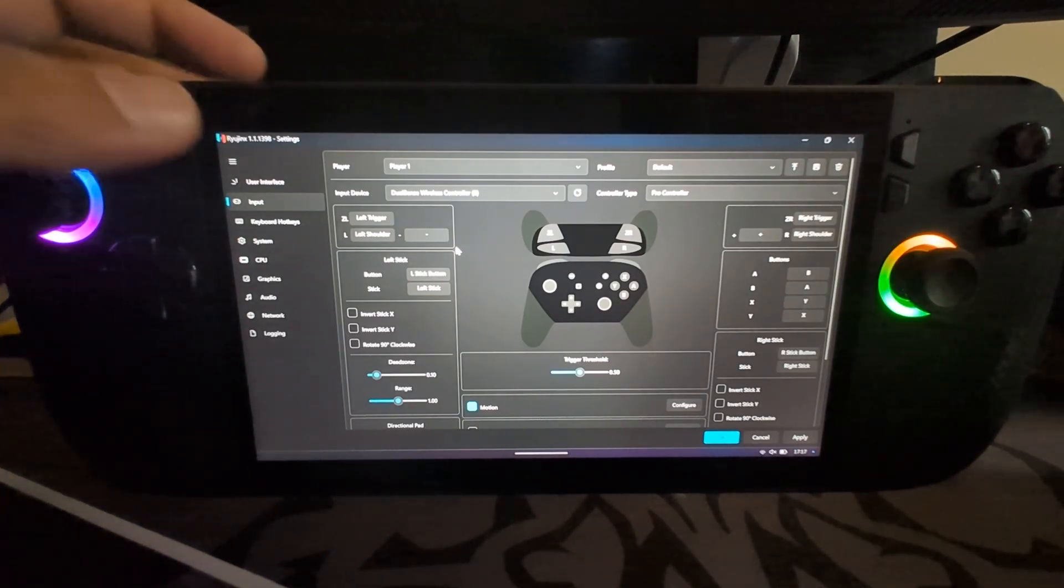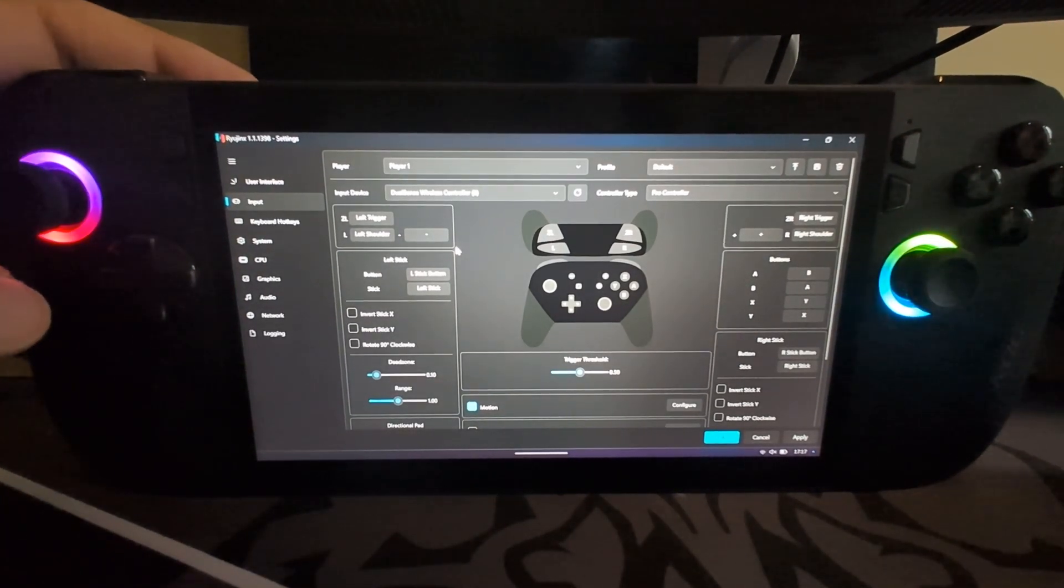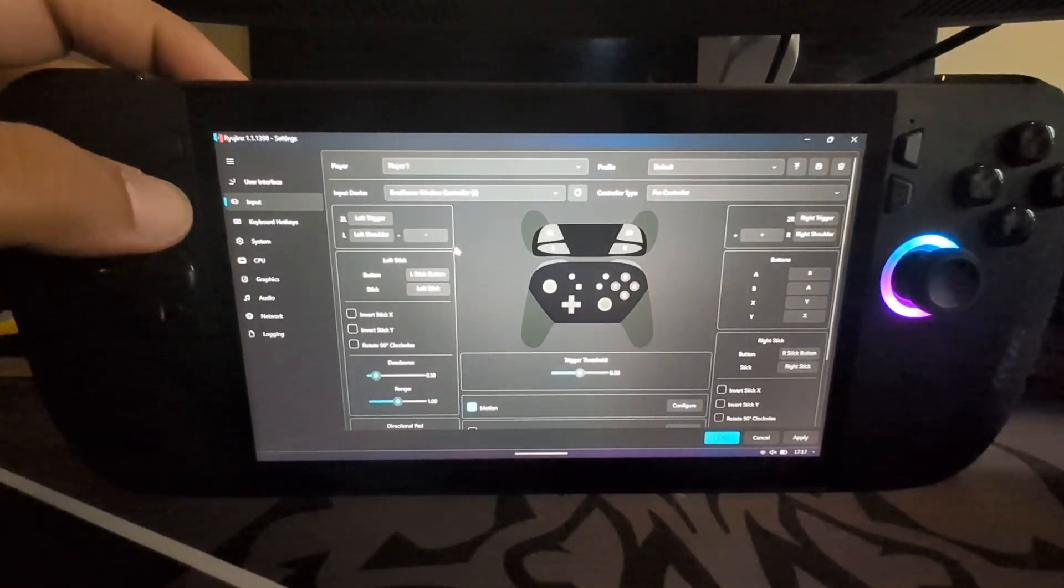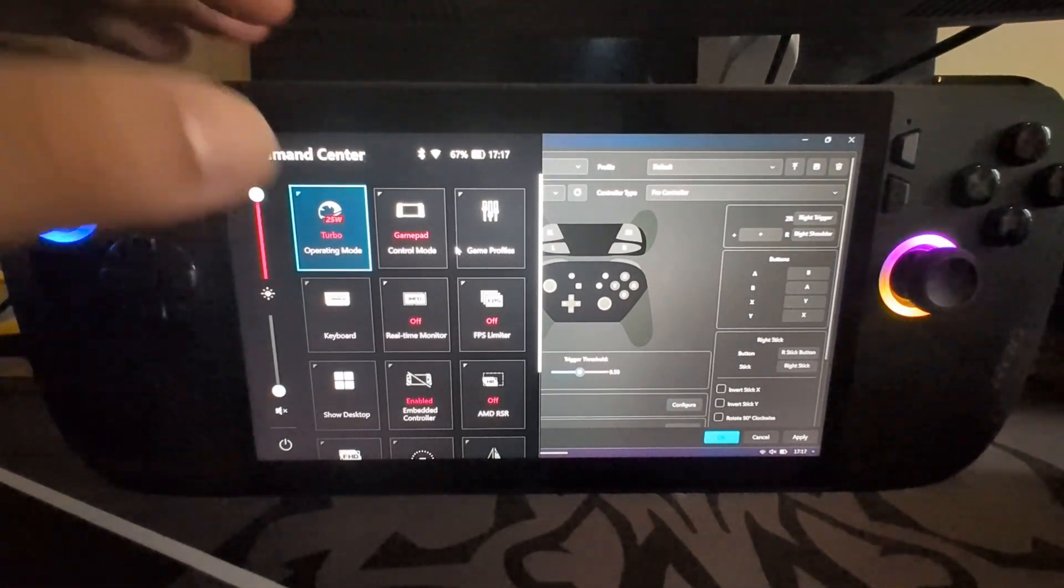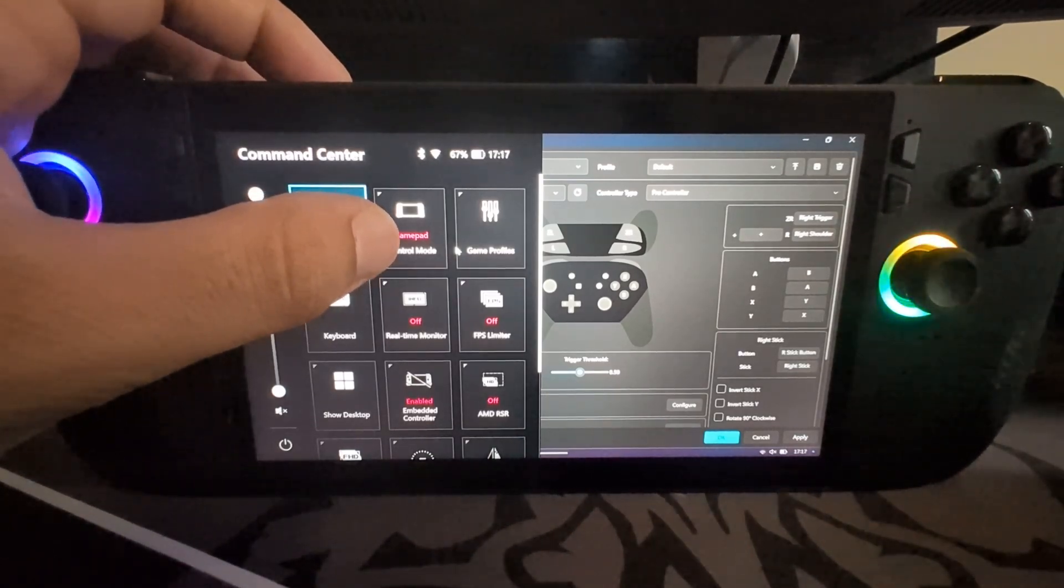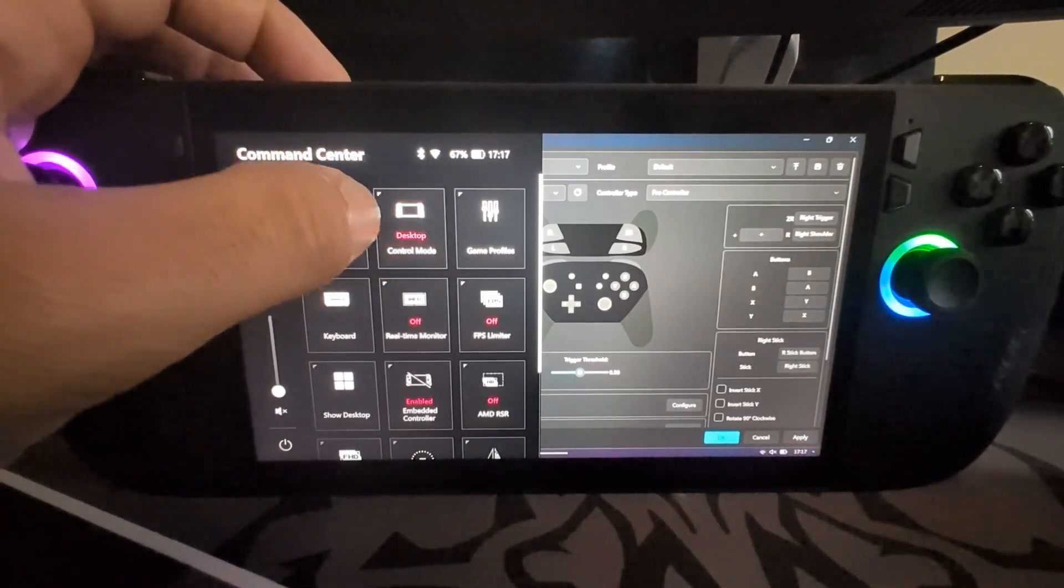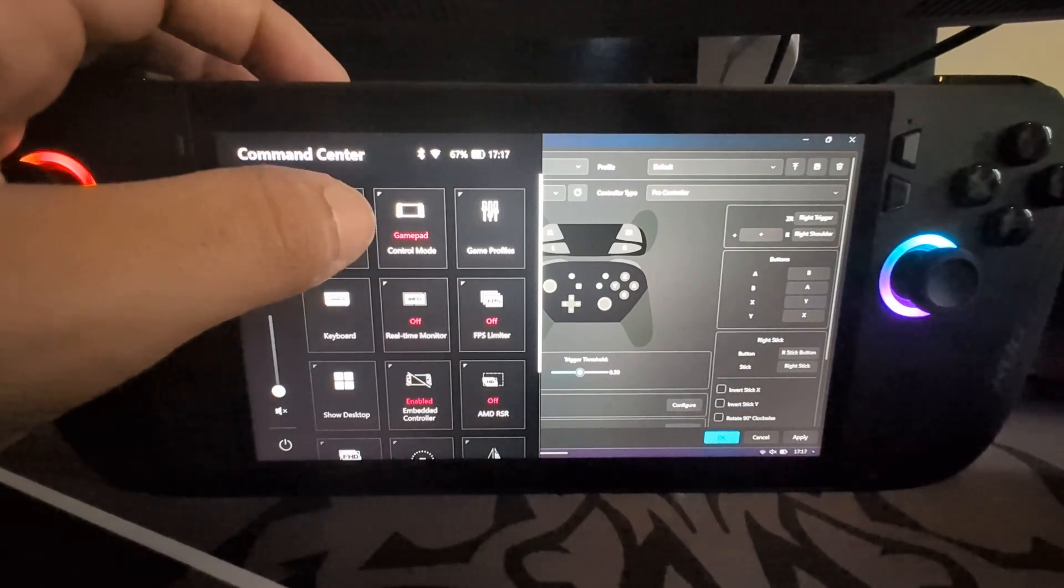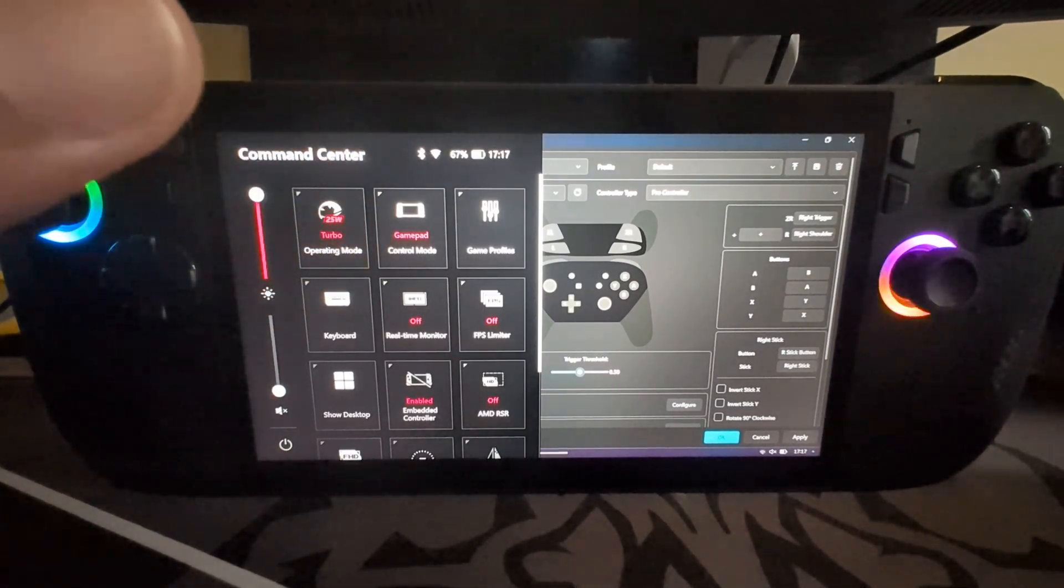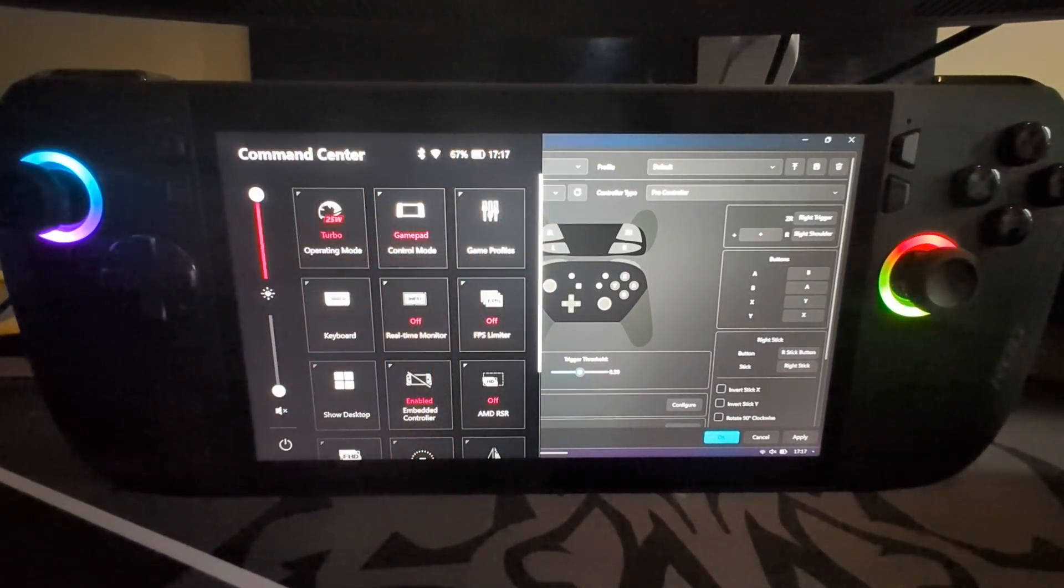If you focus here, there's two buttons to the left of screen. If you press the button, you open the Command Center. Control Mode you want selected as Gamepad, because if you have Desktop or Auto, and especially Desktop, it will usually go to Desktop Mode for an emulator.